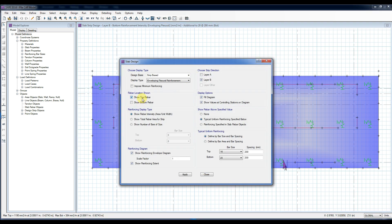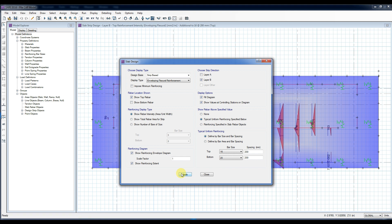Check the extra top and bottom reinforcement using the same steps and it will show the area of extra top reinforcements needed for the design.